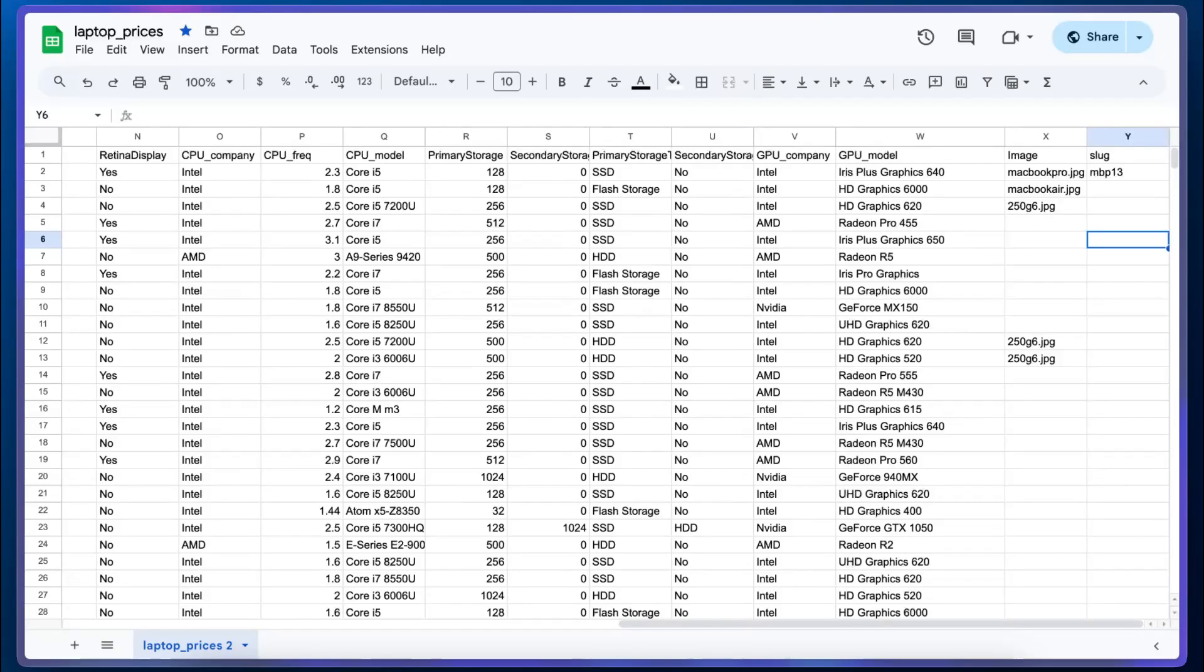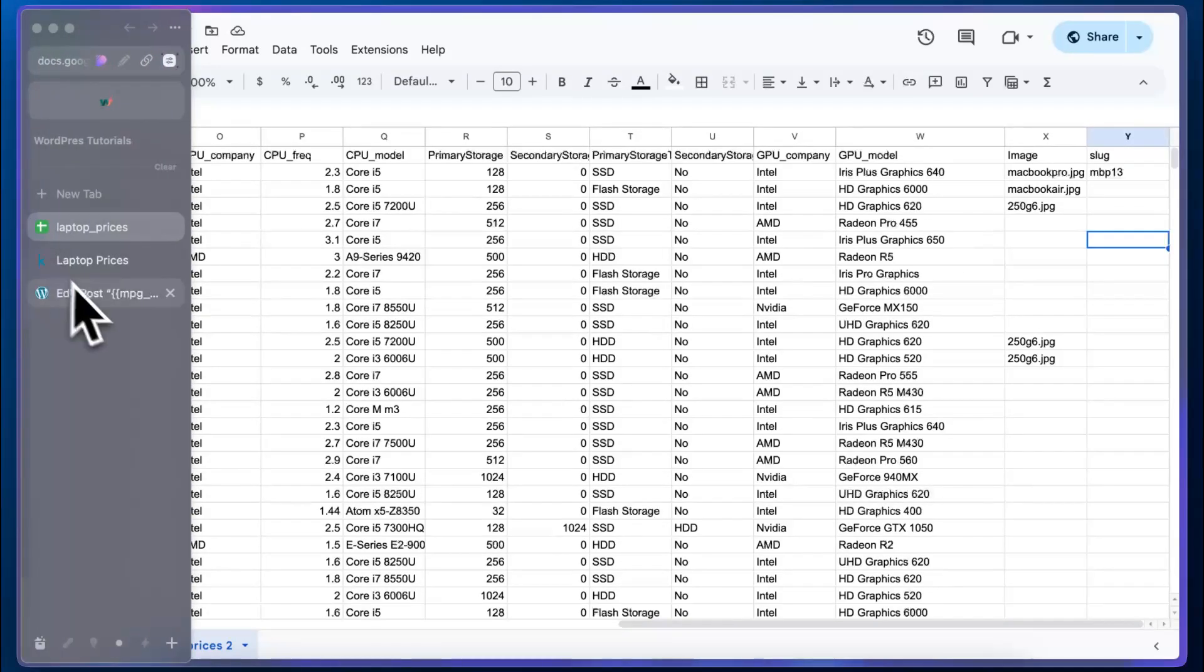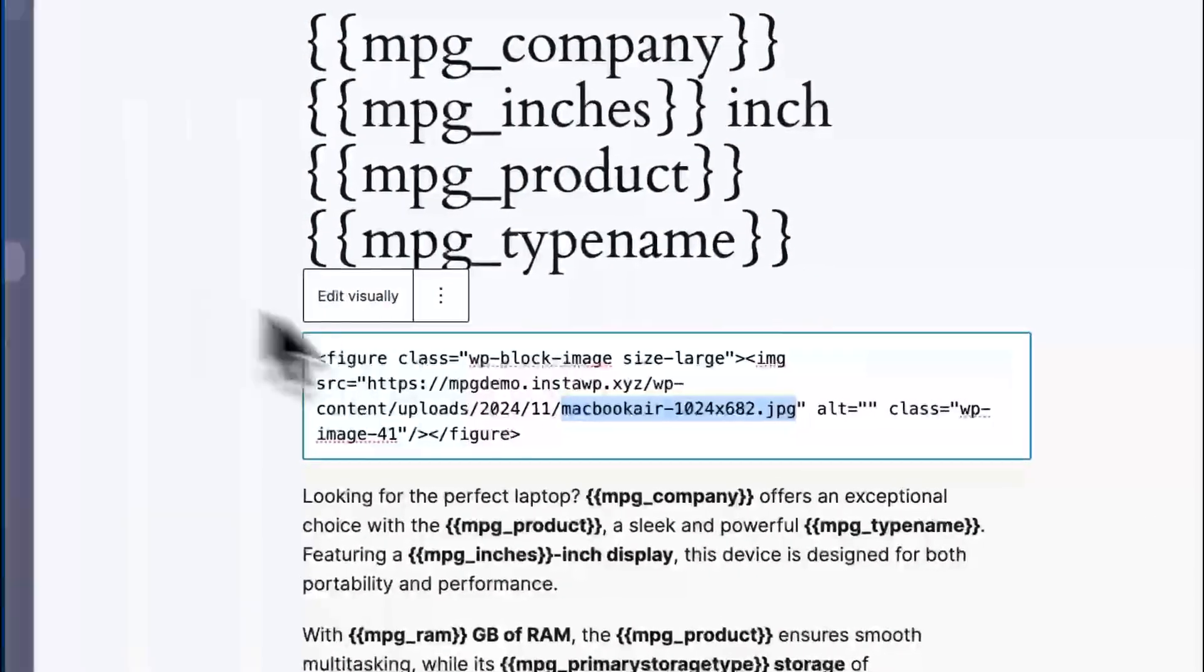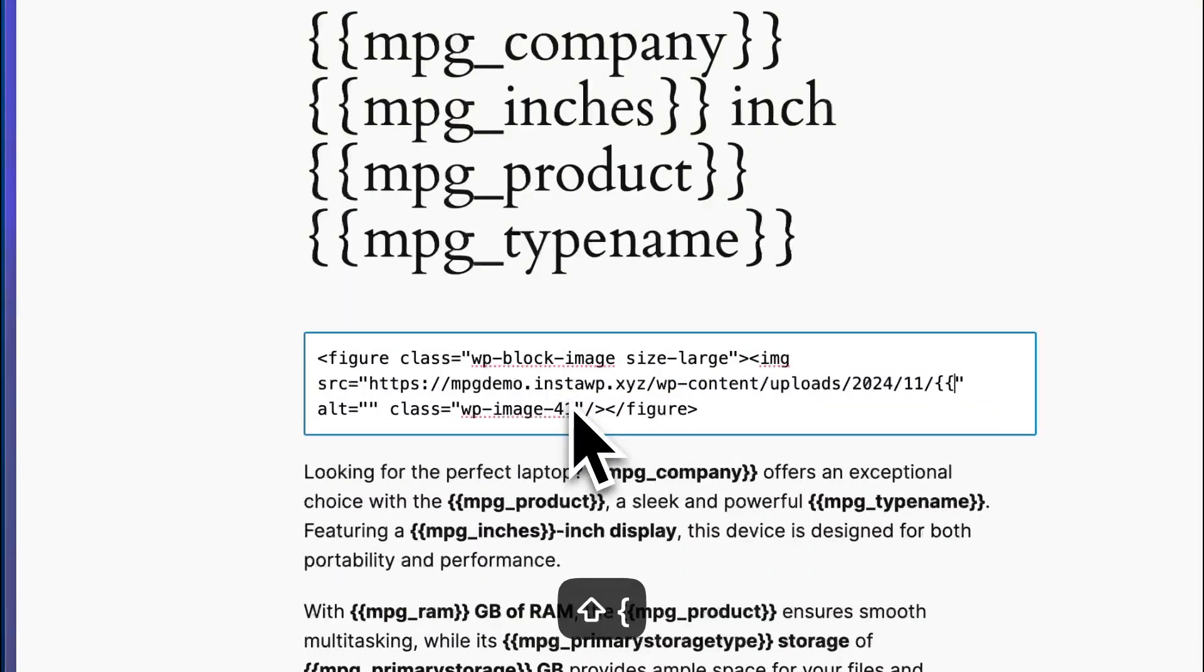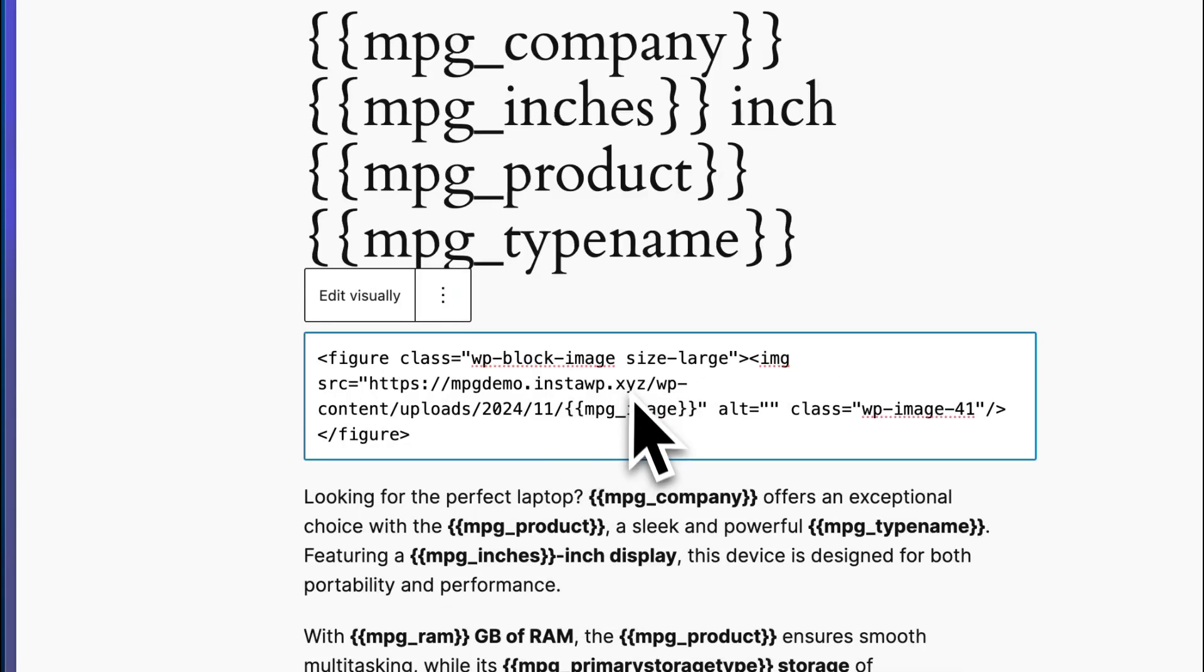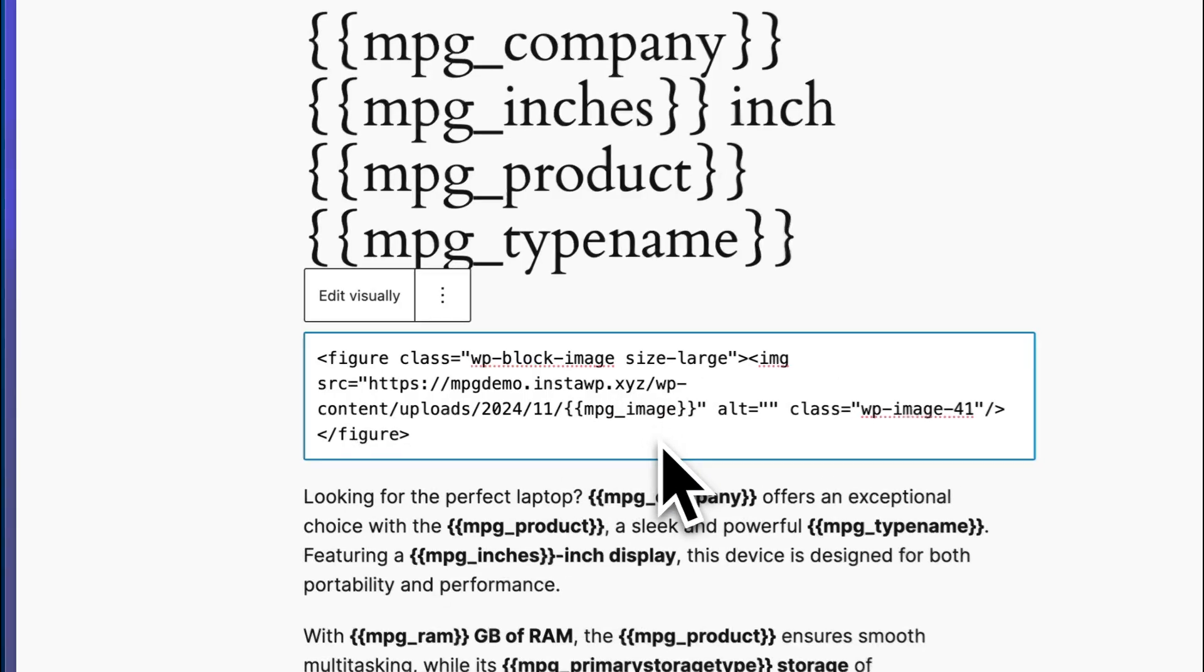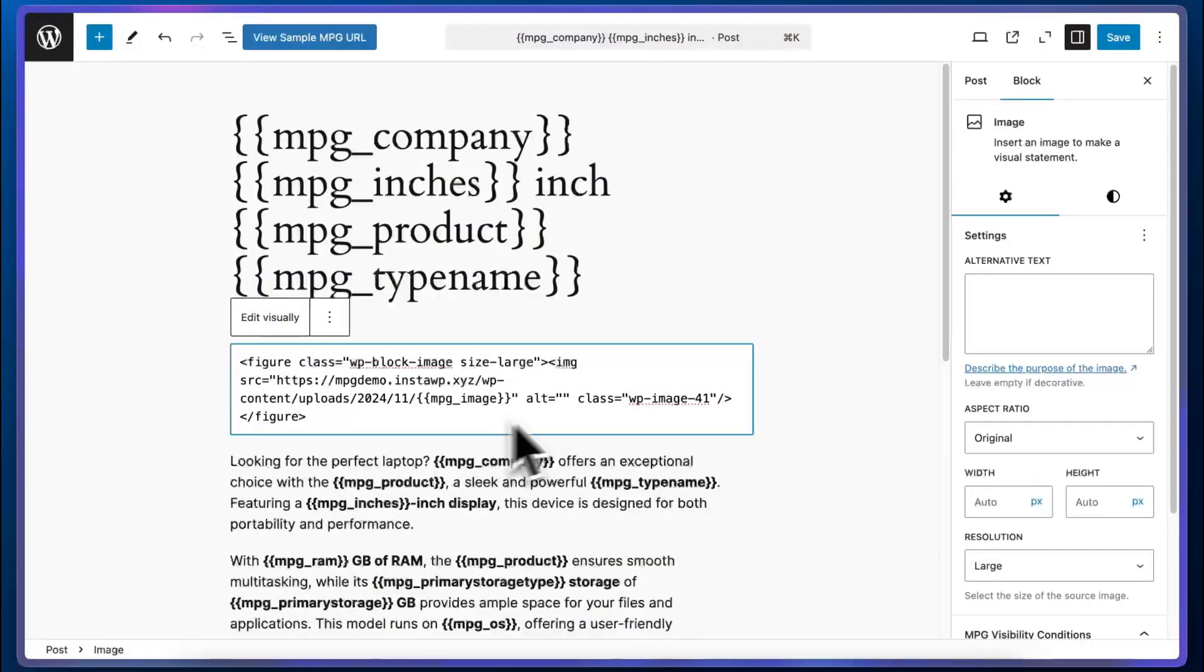So as long as these files are present in your media library, the plugin will be able to display the images in their correct locations. So I'm going to go back to our template and I'll replace this file name with mpg_image. So that's it. Maybe now we can go back and see an example of this, but let's go ahead and save this first.